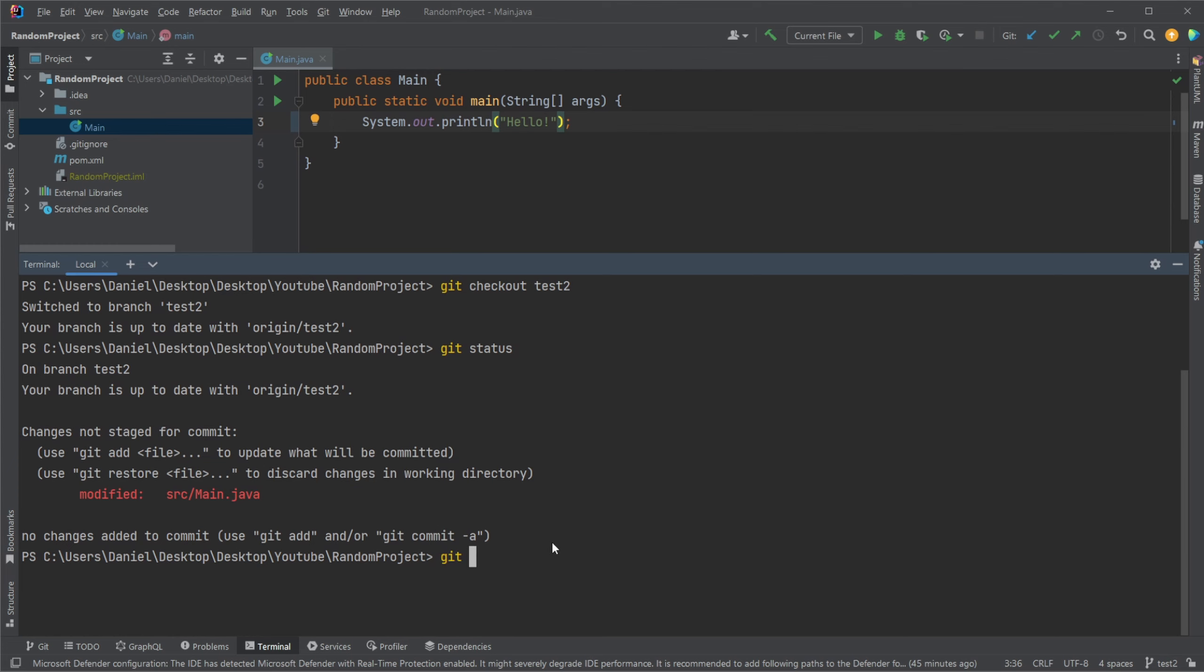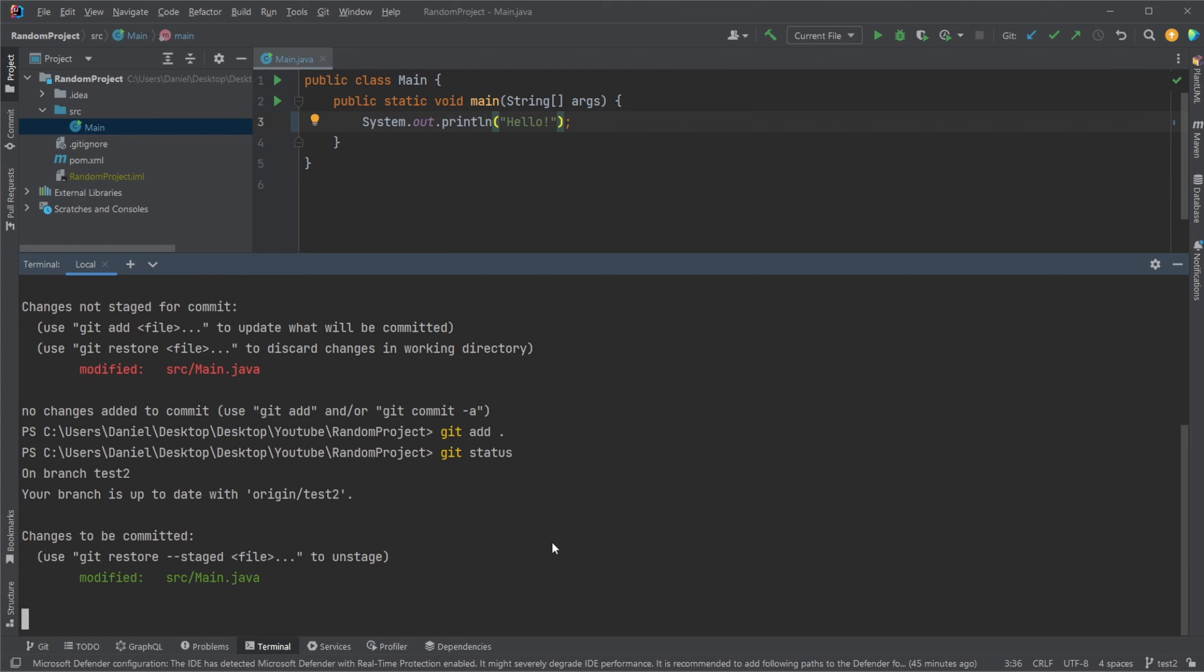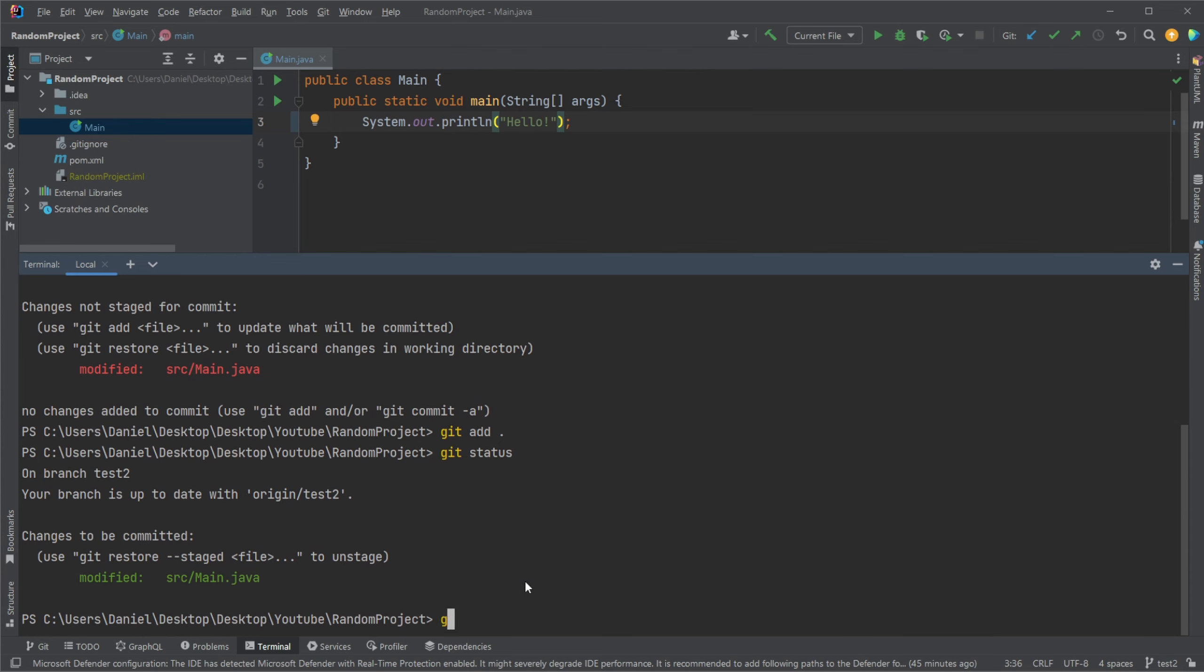Our git add all changes. You can see now that we have staged or like prepared our changes. We then commit with the message saying updated test2.